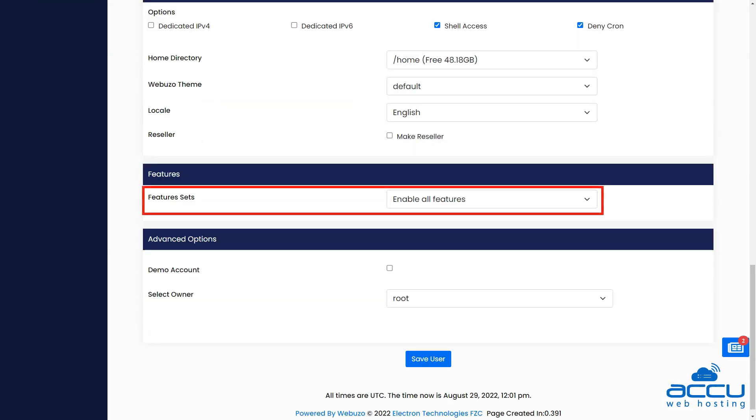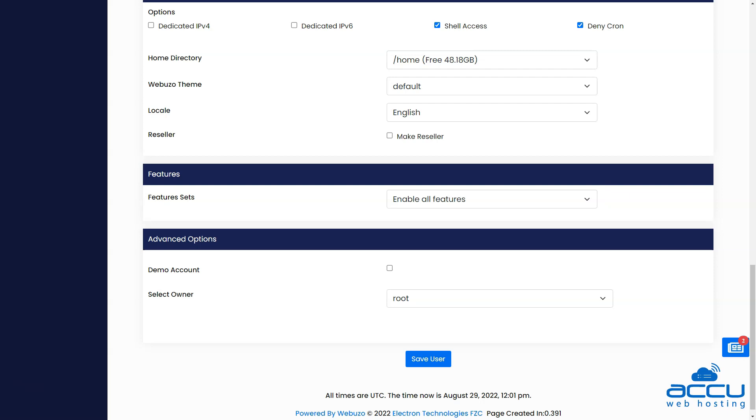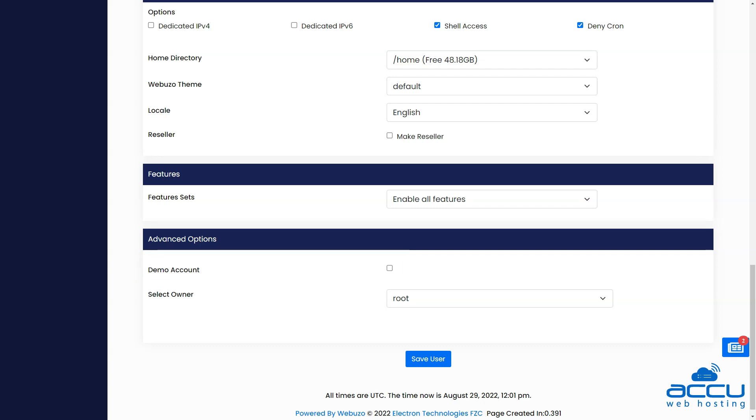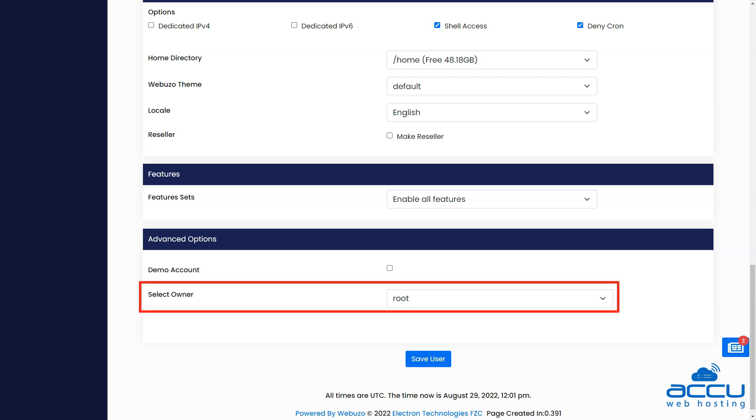If you have a feature sets for a particular user, you can select it from the drop-down list. You can tick the demo account checkbox if you wish to set up this account for demo purposes. Now select the owner for this user. You can select the owner for this user from the drop-down list.